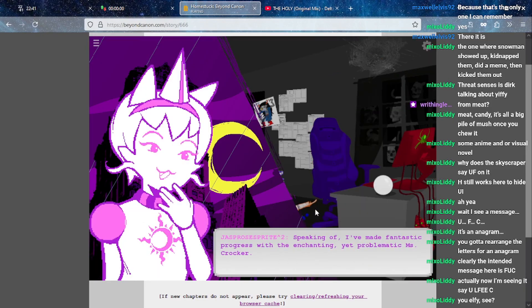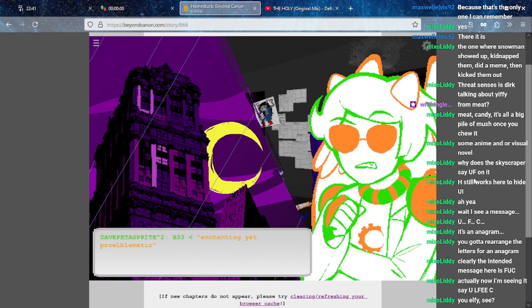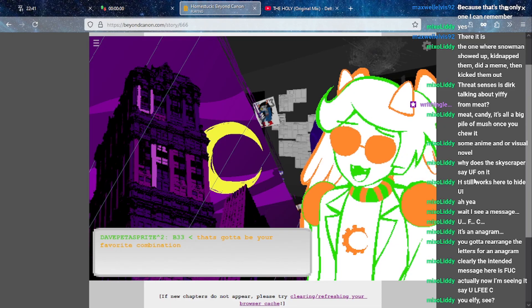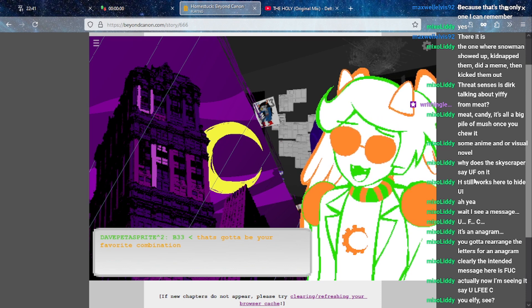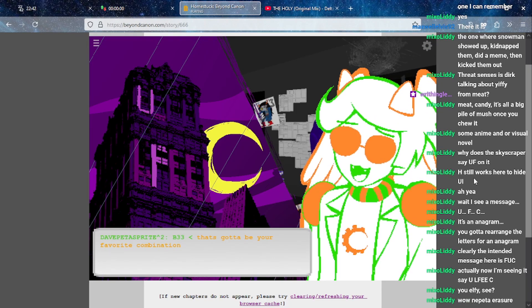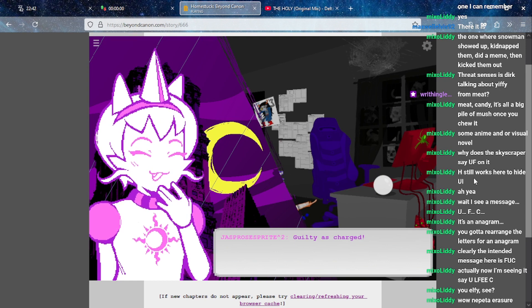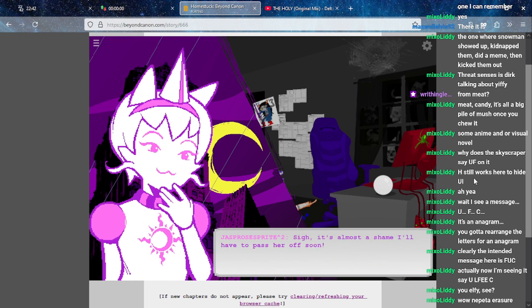But hey, downing cold drinks and dodging hot lead, Midnight City certainly doesn't disappoint. Jasprose, you've been drinking? Because Rose won't bat an eye when I order a glass of that delectable matronal ambrosia. Speaking of, I've made fantastic progress with the enchanting yet problematic Miss Crocker. Enchanting yet problematic, that's good.